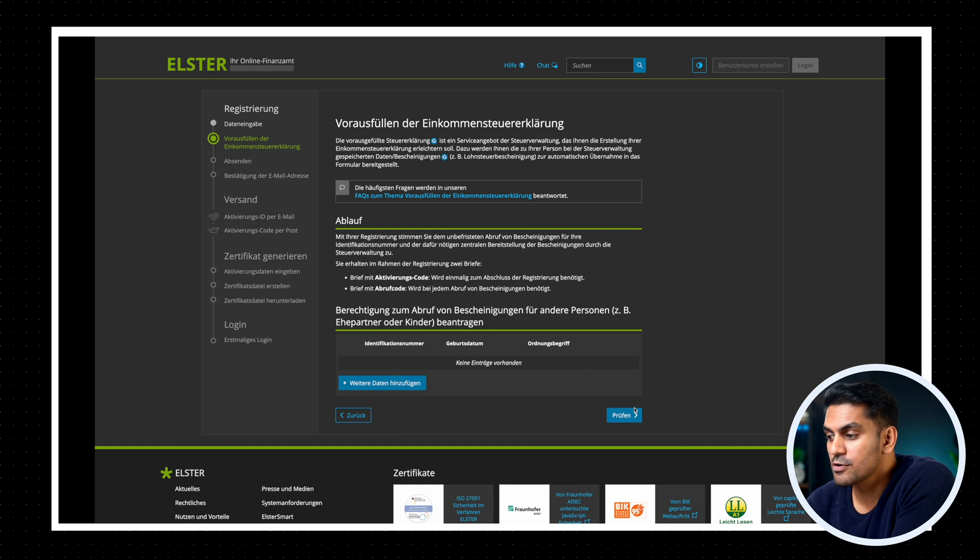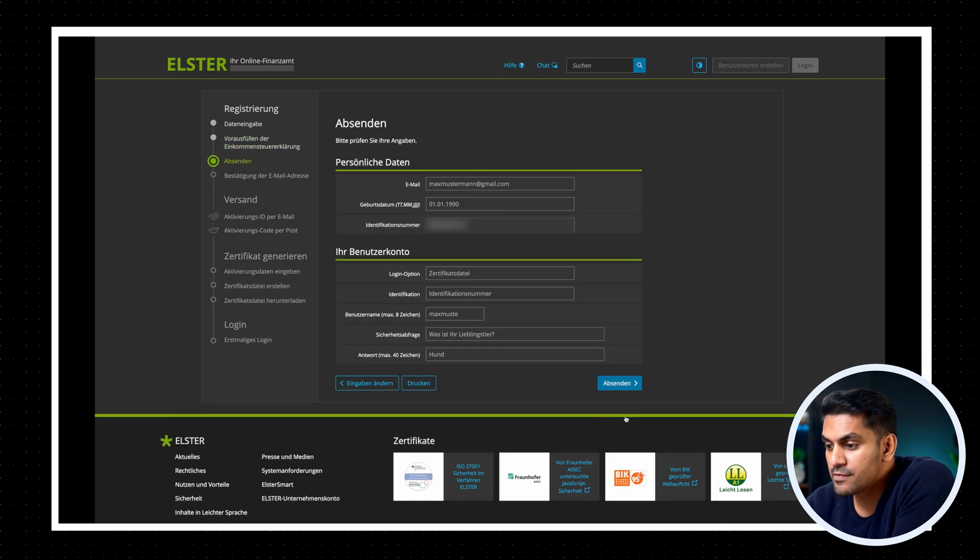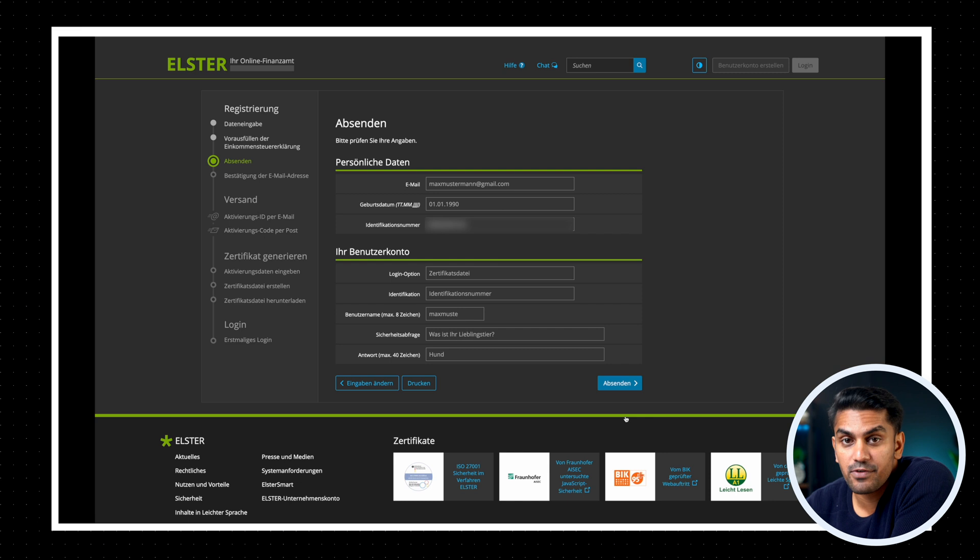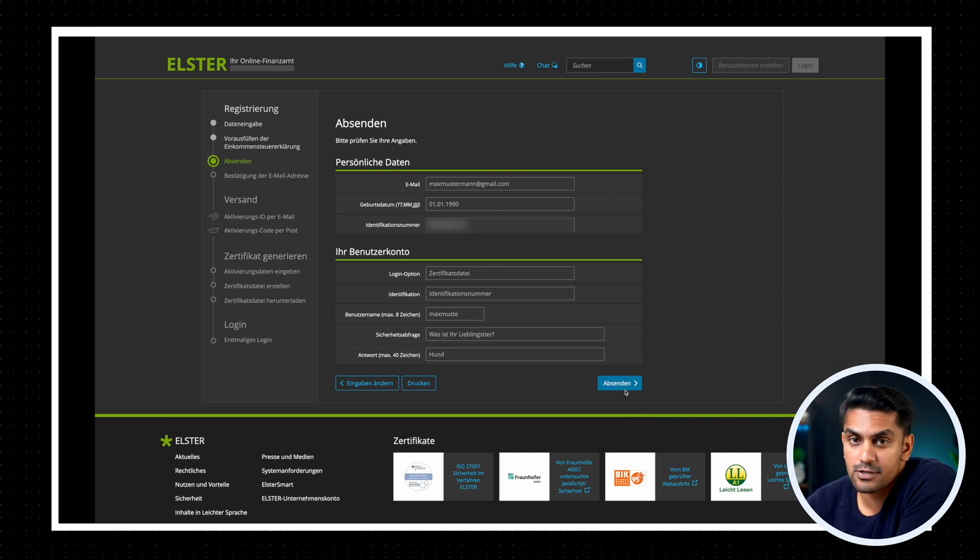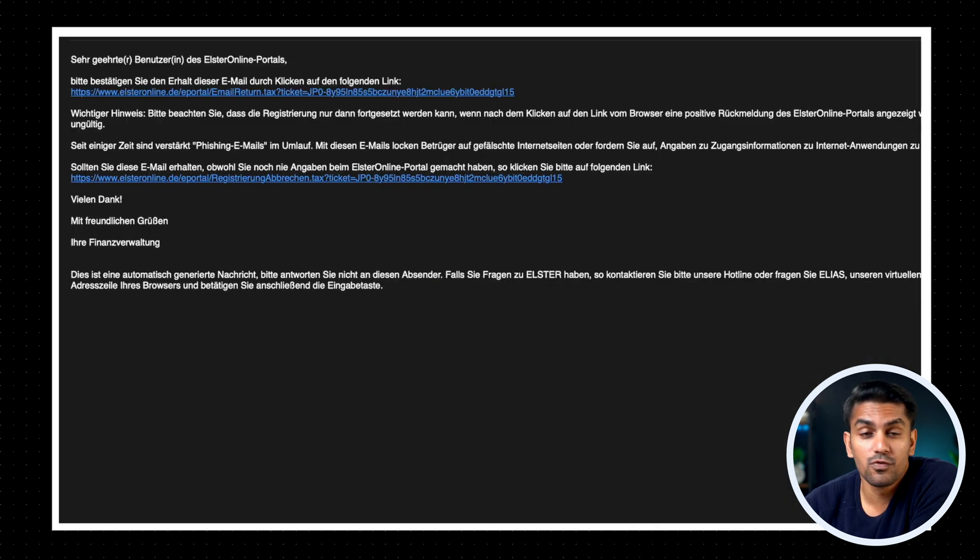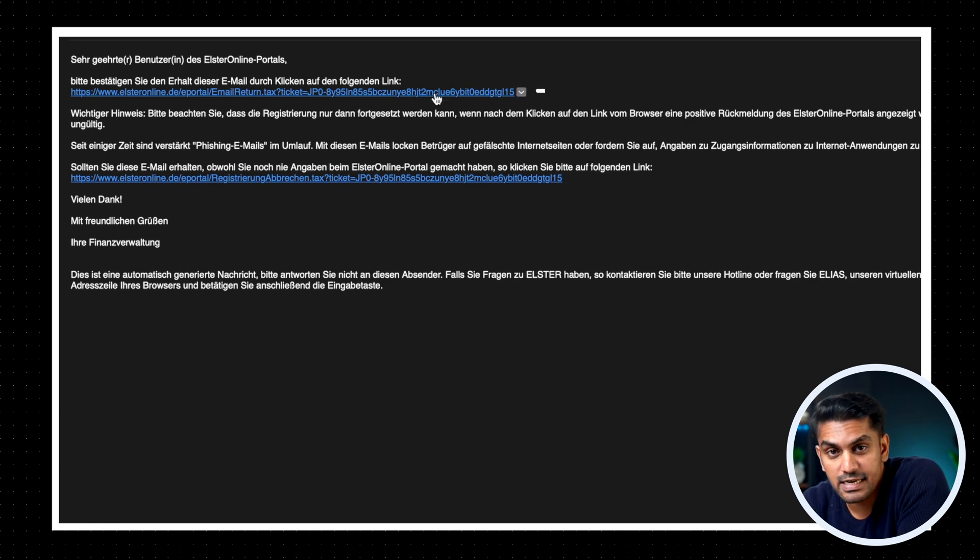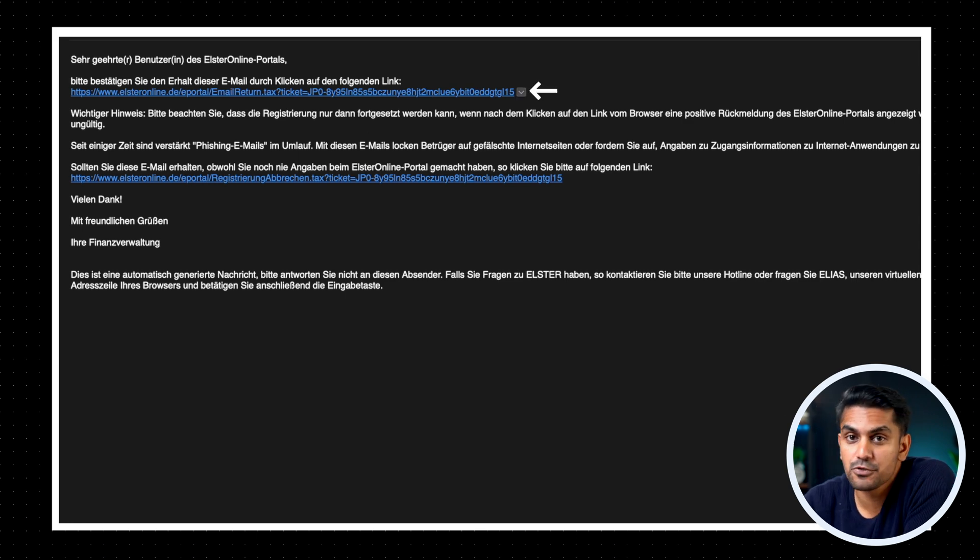Here you can see some information about the further process. Now we click on prüfen and then we go to a summary page where we can verify our details again, and then send it to the tax office by clicking the absenden button. Now you will get an email shortly in your inbox with a verification link that can be used to verify your email ID.